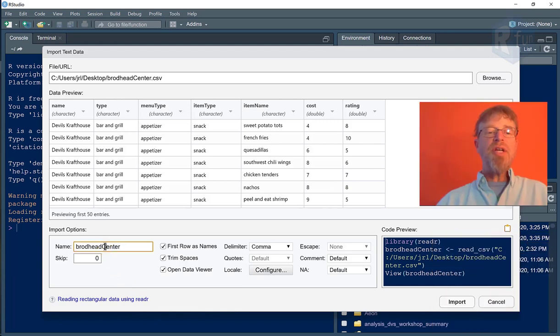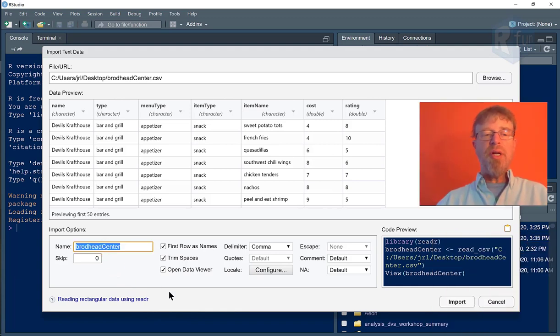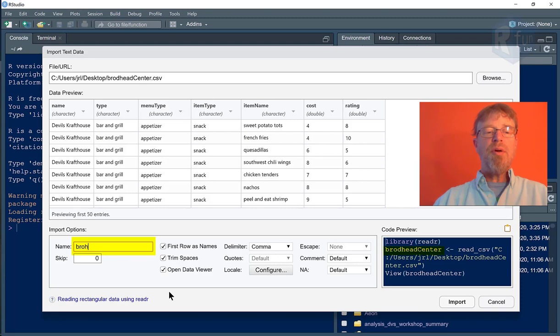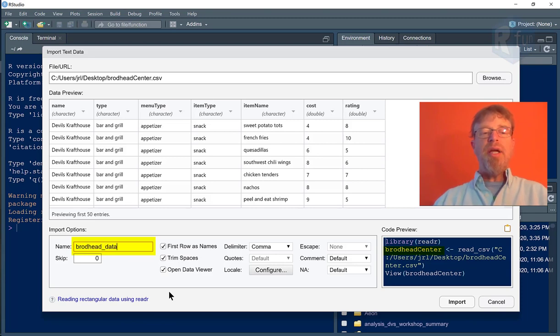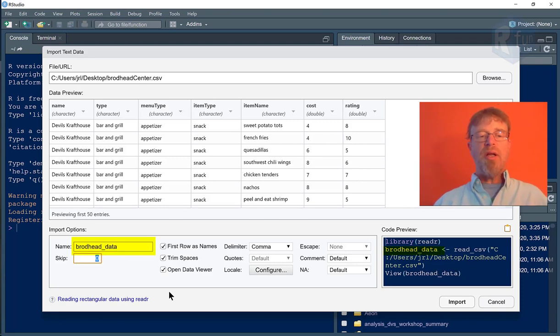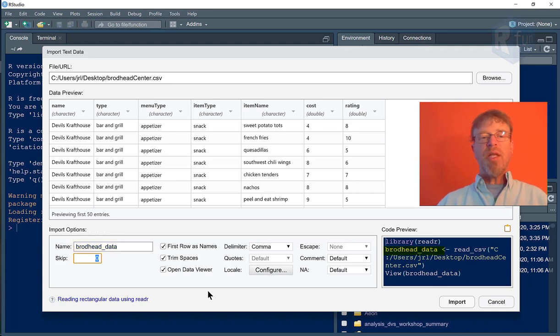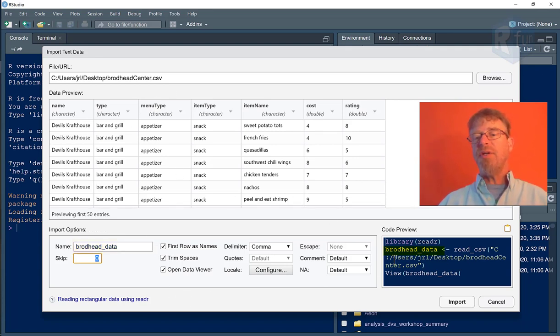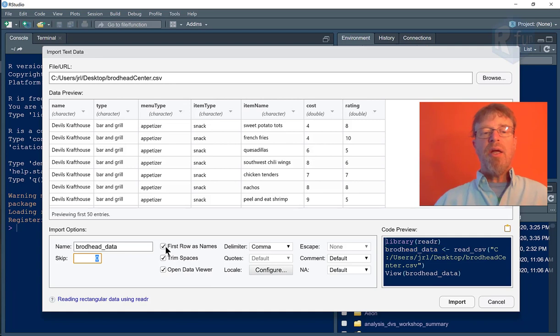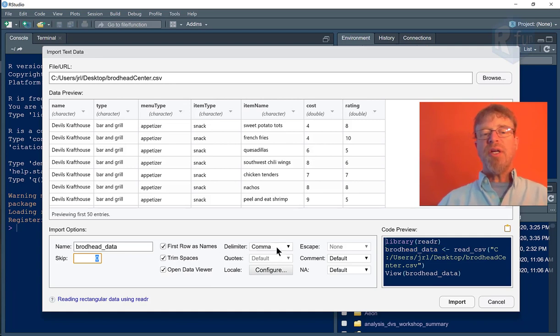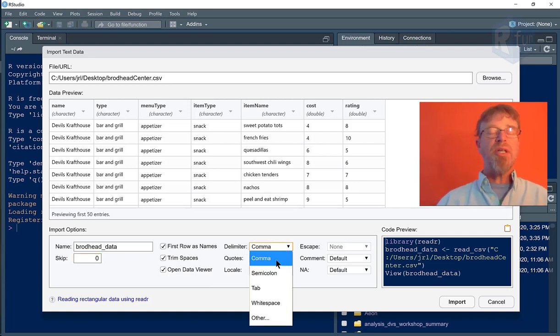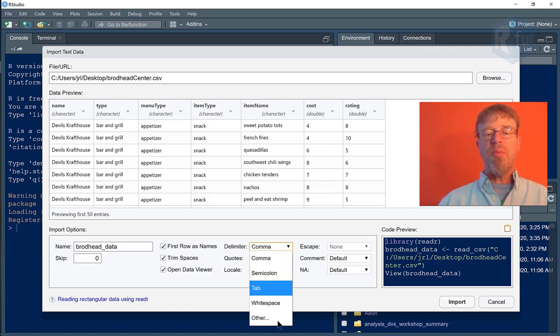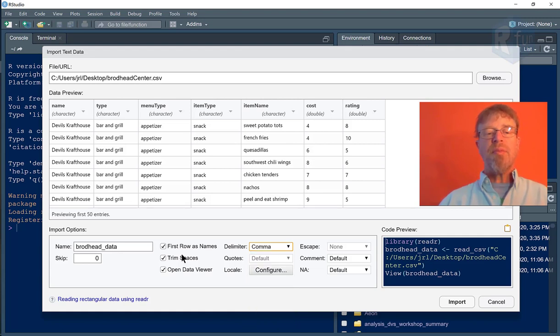If I wanted to change the name of the object that was being imported, I could type broadhead data. I could change it to anything I want. And if I hit tab, nothing will change up here, but it did automatically change the code down here in the code preview. I have the option of changing the delimiter type. So if it's not comma separated value, but is separated by some other type of code, I could do that.